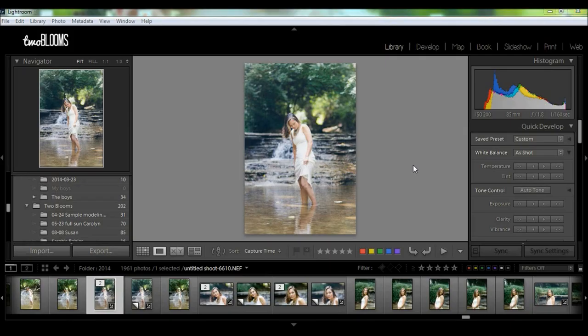Hey there, this is Heather Ford with 2blooms.com and in this Lightroom tutorial I'm going to show you how to get started with Lightroom.